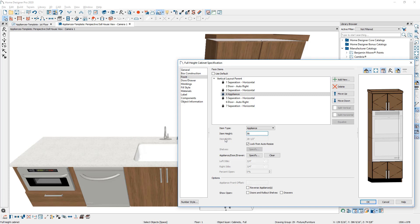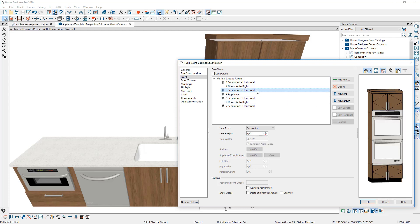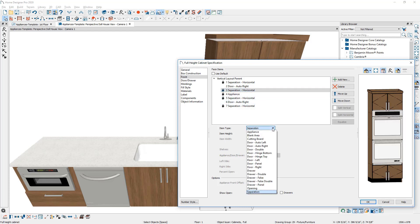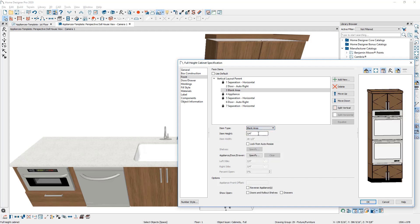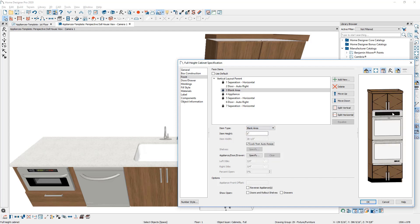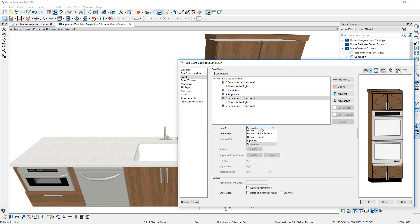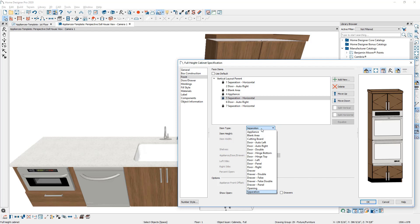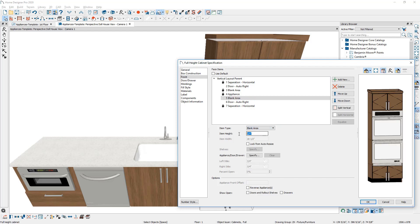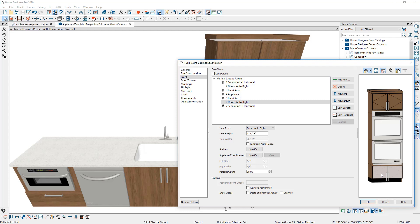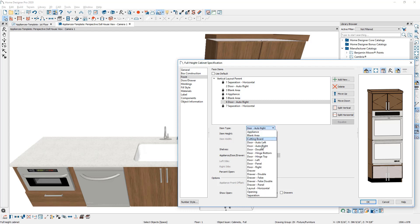And just above it, I'm going to change this horizontal separation to a blank area. Give it one inch. Be able to see that in my preview. And then just below it, I'll do the same exact thing. I'm going to come in here and set it to be a blank area at one inch.